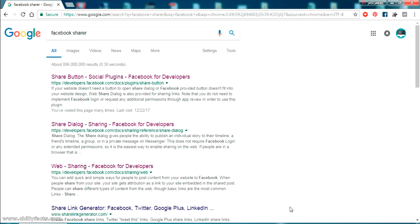Hello YouTube, welcome back to my video. In this video I'm going to show you how you can create a Facebook share button using a JavaScript SDK. In my previous video I showed you how to generate that using an iframe, but there was a problem — it may cause a CSS conflict with your HTML page coding. So this is the simplest way, using JavaScript.